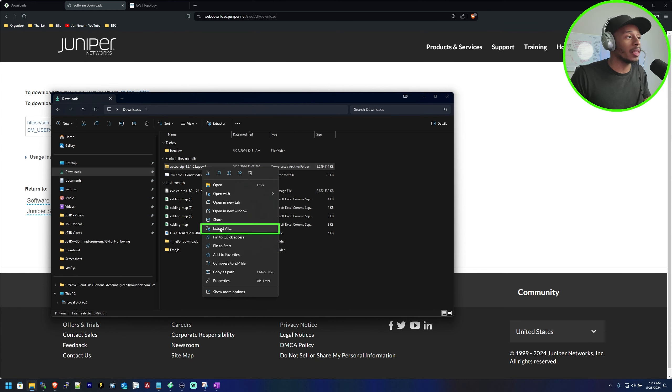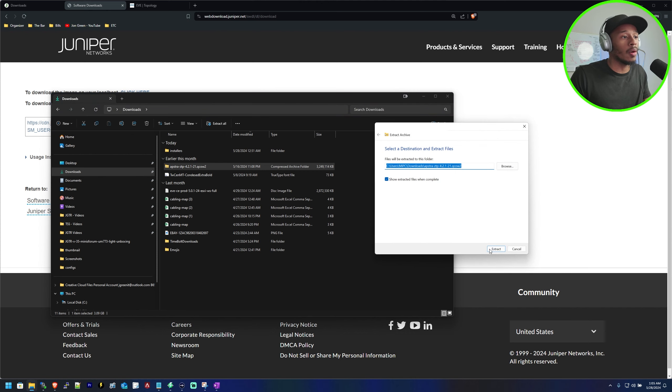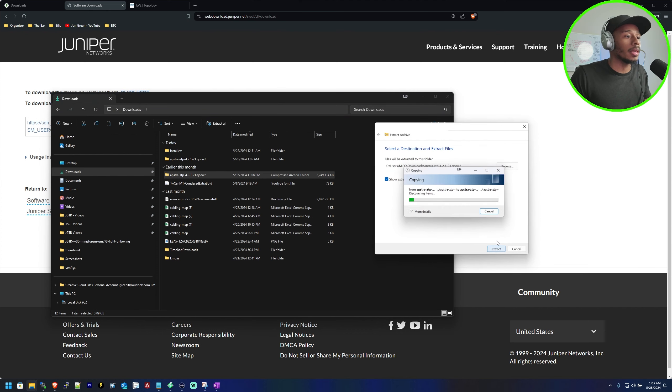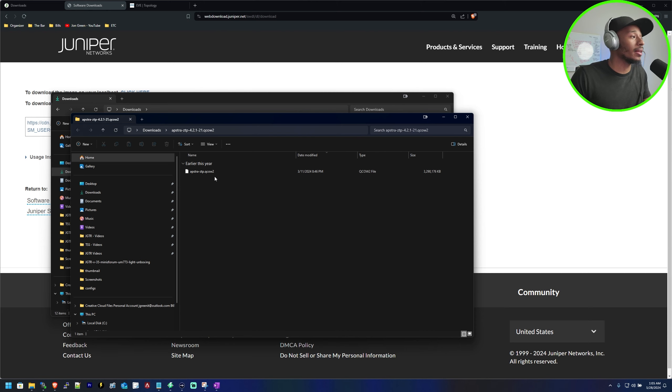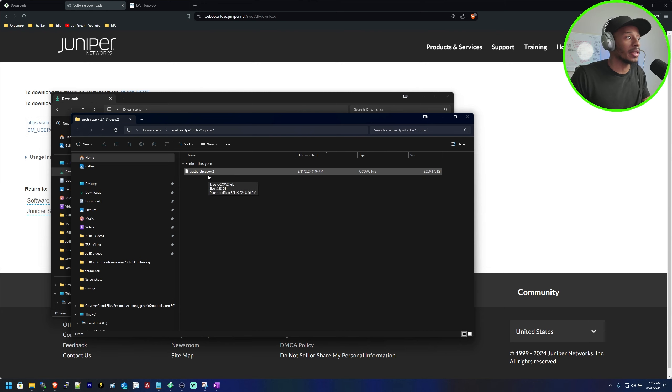For me I'll click extract all, click extract, and then boom now I can see that nice little Aptra ZTP QCOW2 image.